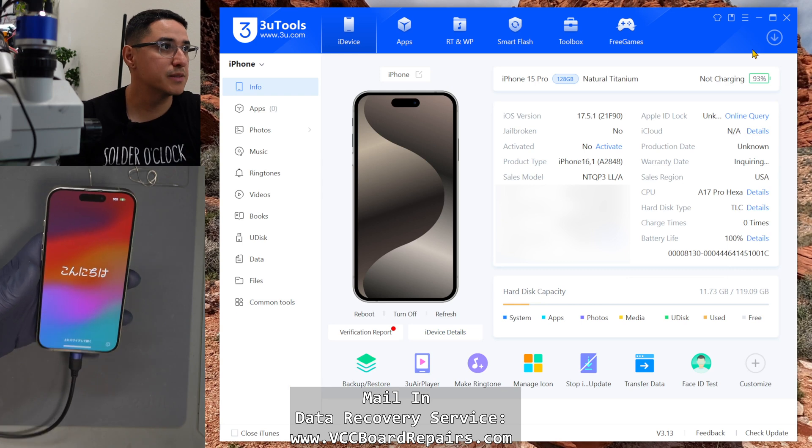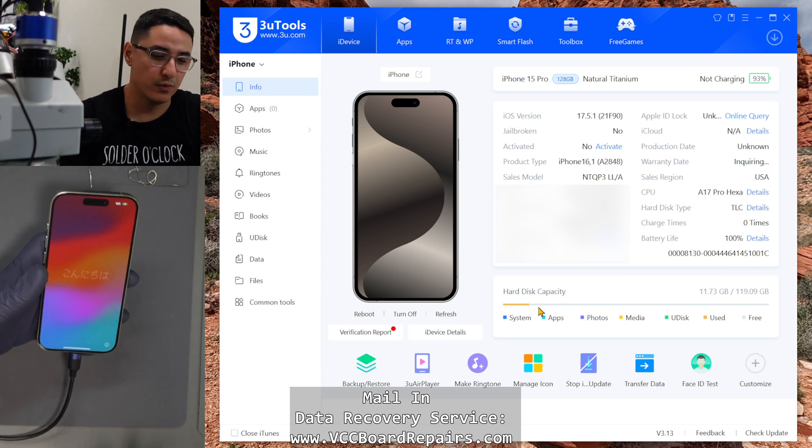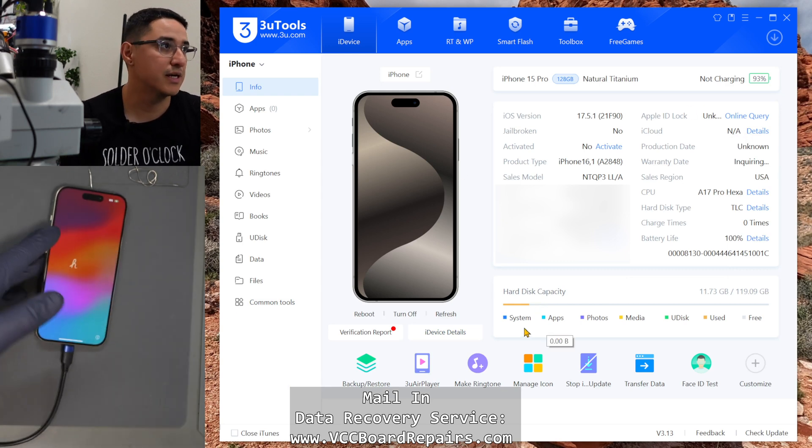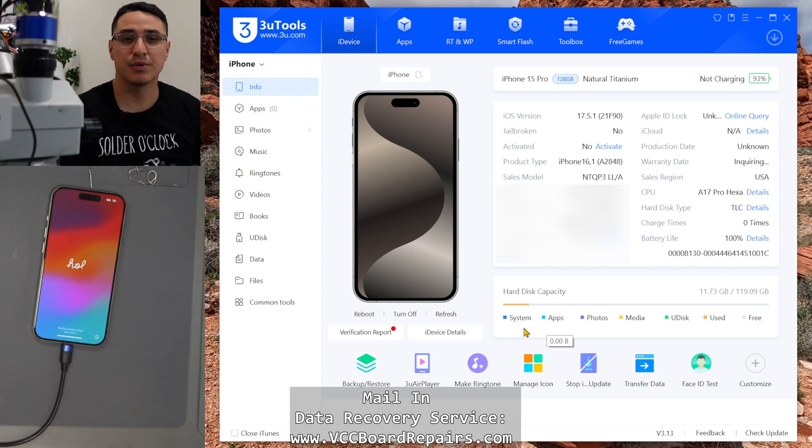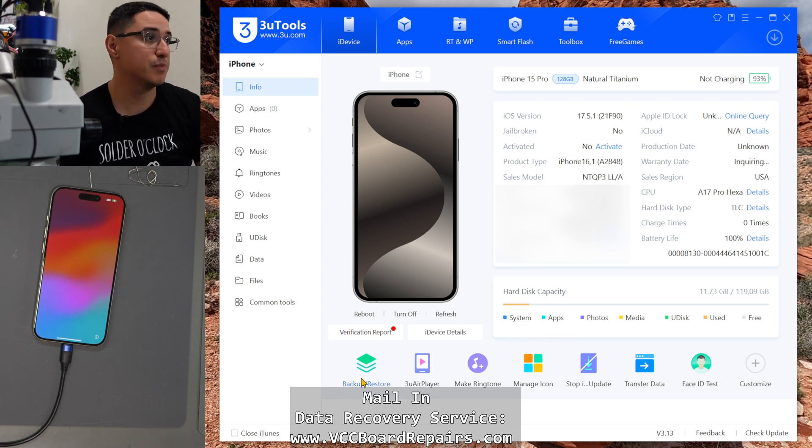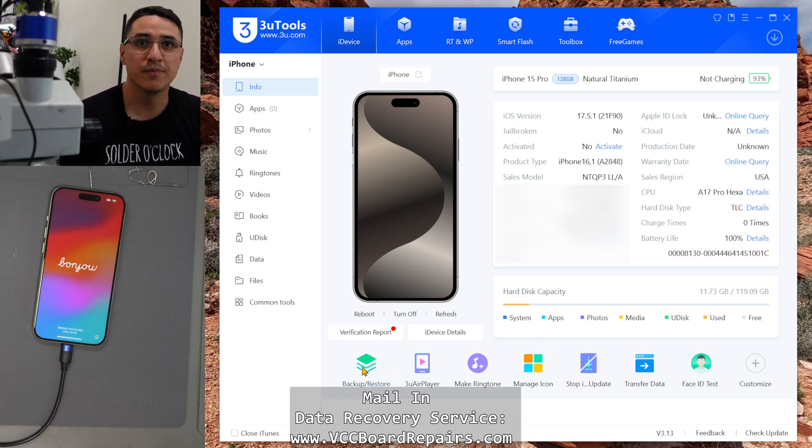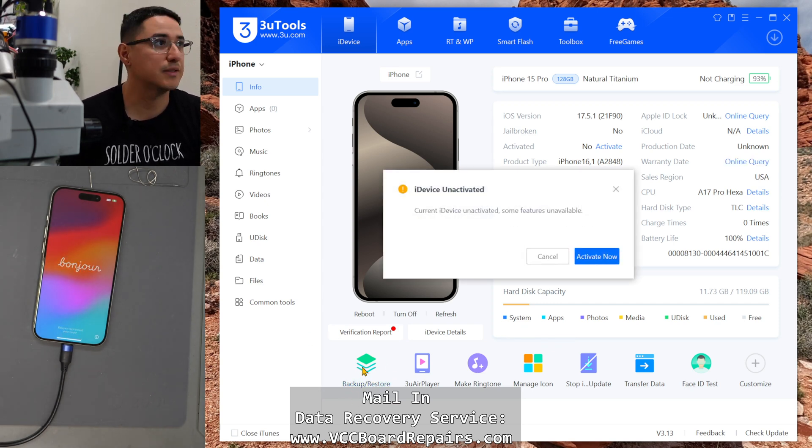So this basically reads the phone and it's connected to it and then this is the process where you restore from the backup. It's really simple. There's a little button here that says backup restore. Click on that.